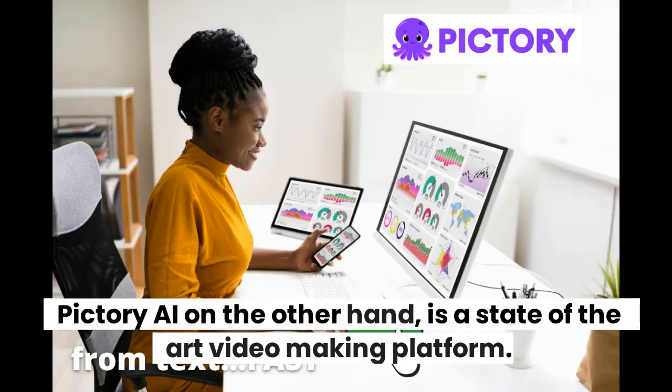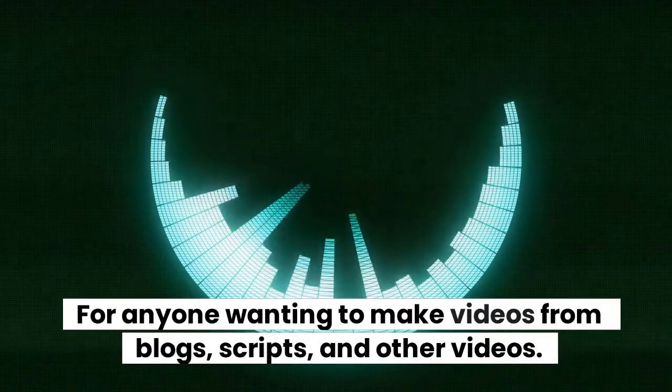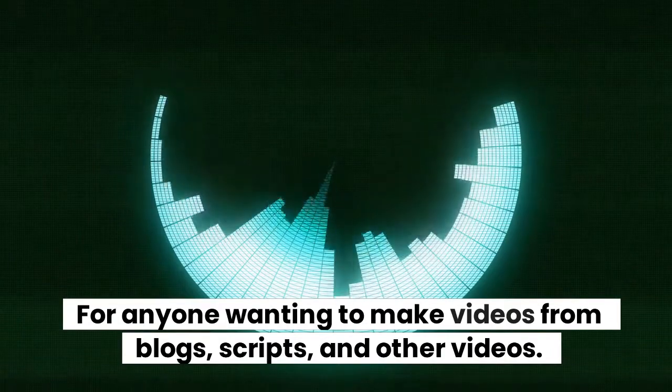Pictory AI on the other hand, is a state-of-the-art video making platform for anyone wanting to make videos from blogs, scripts, and other videos.